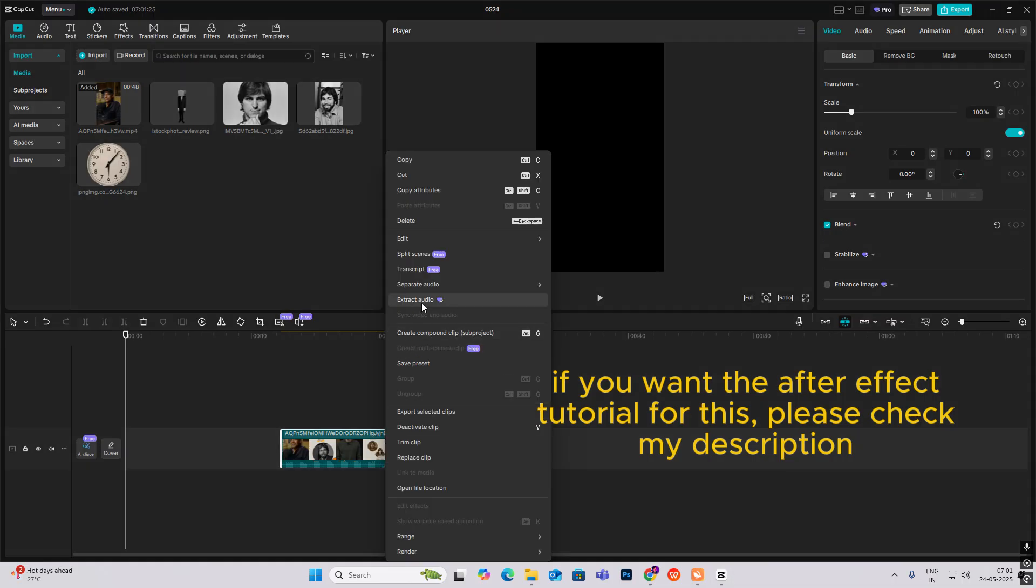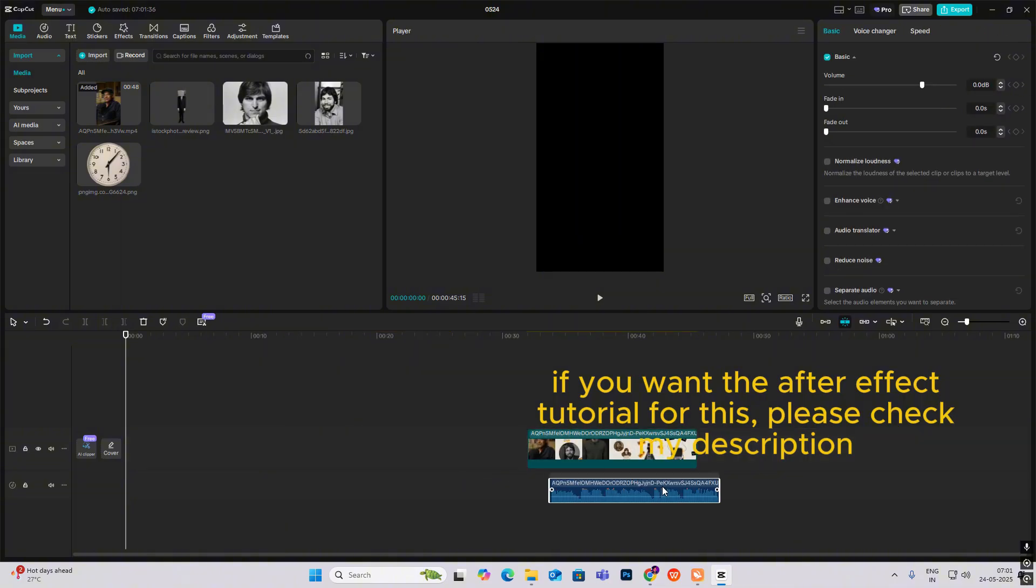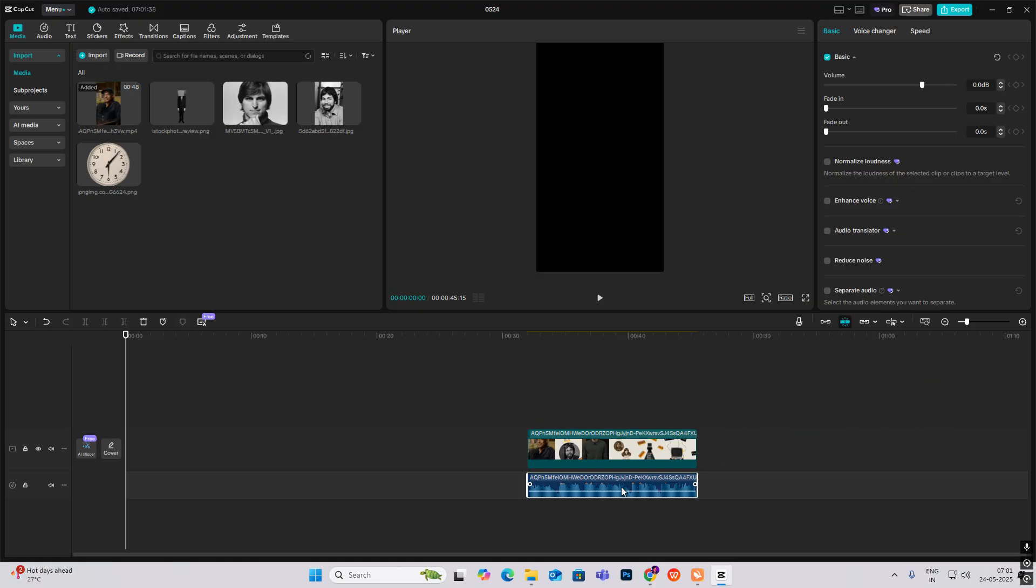So first I will extract my audio and keep this aside.